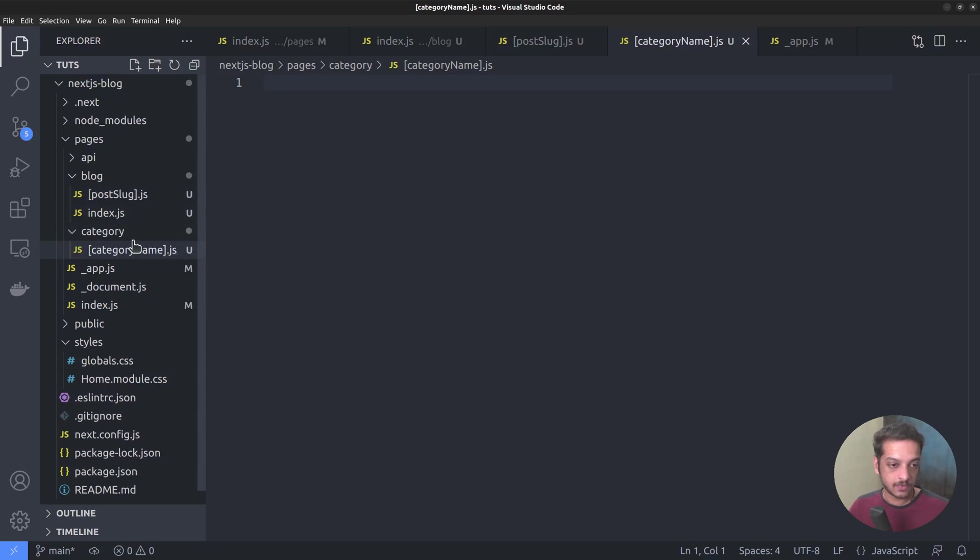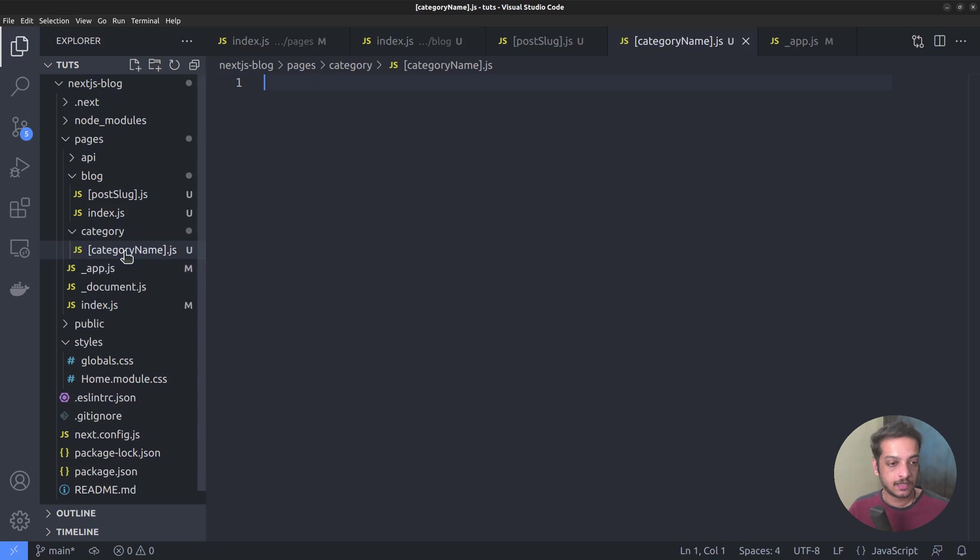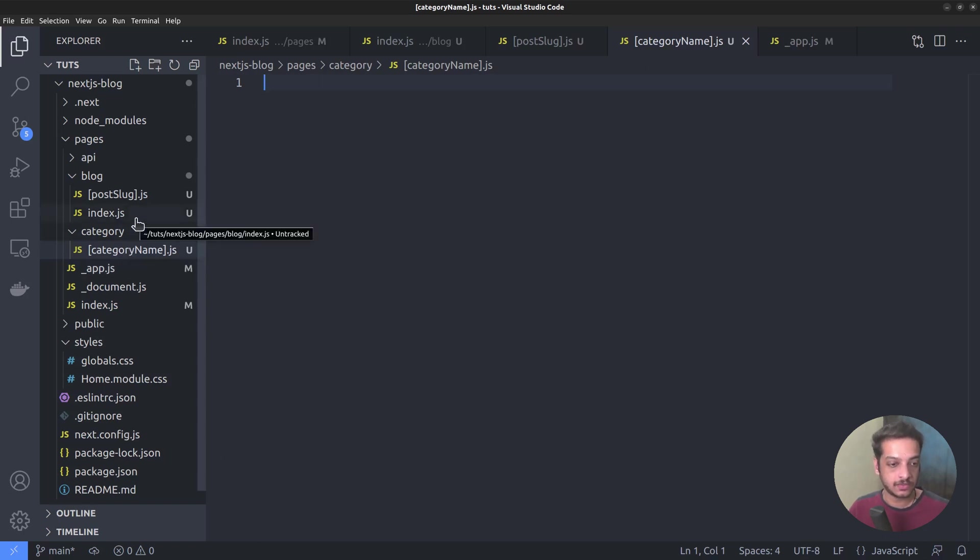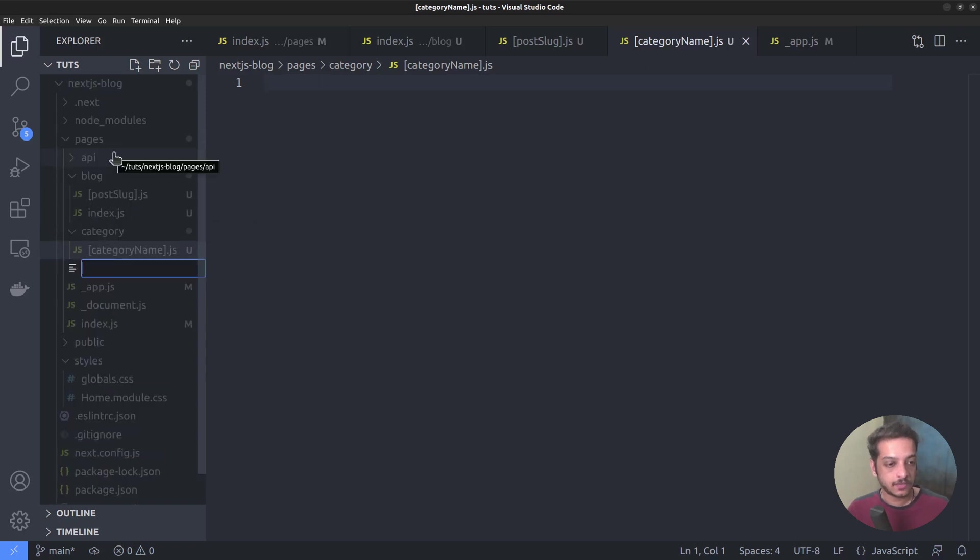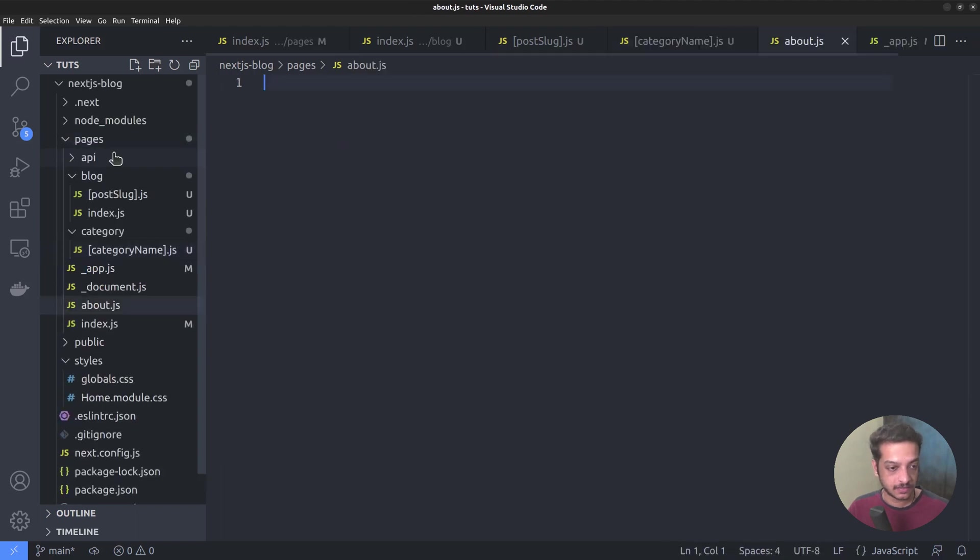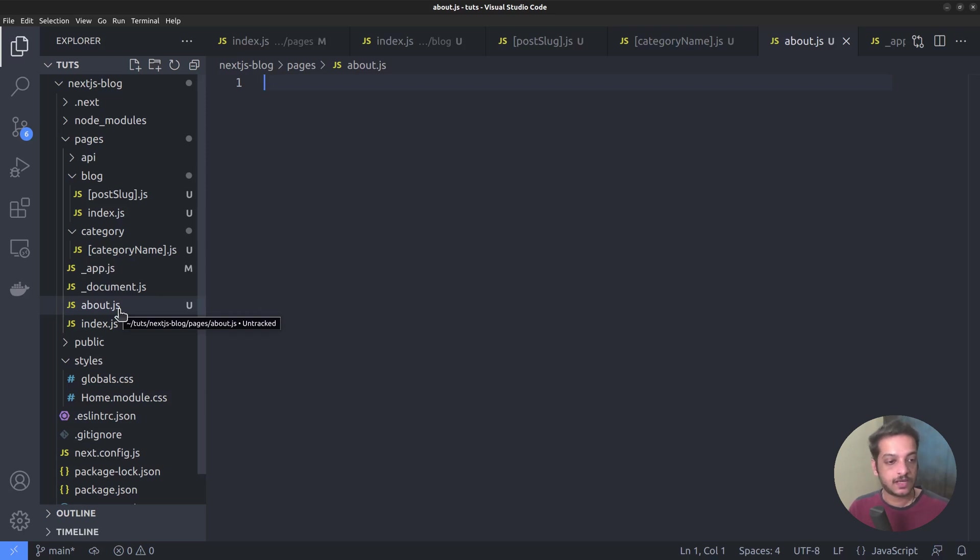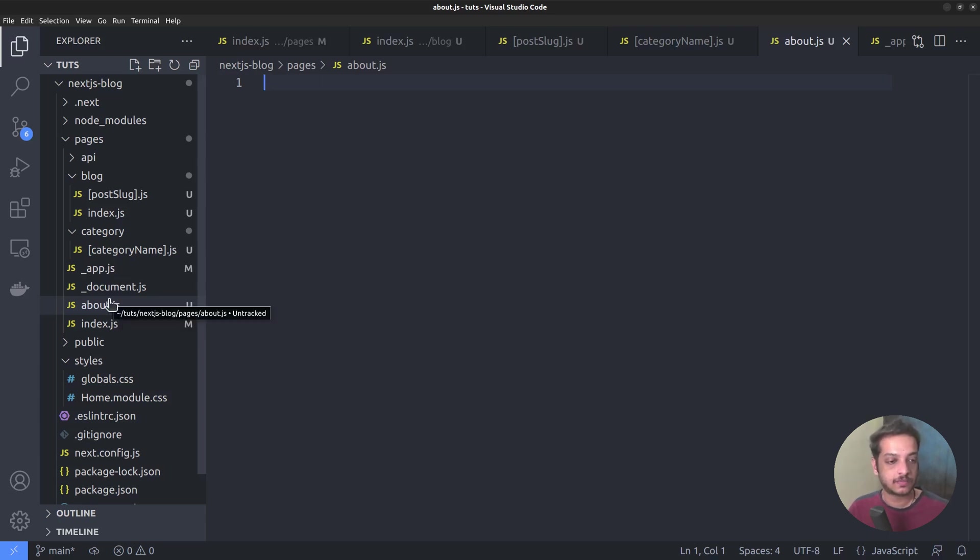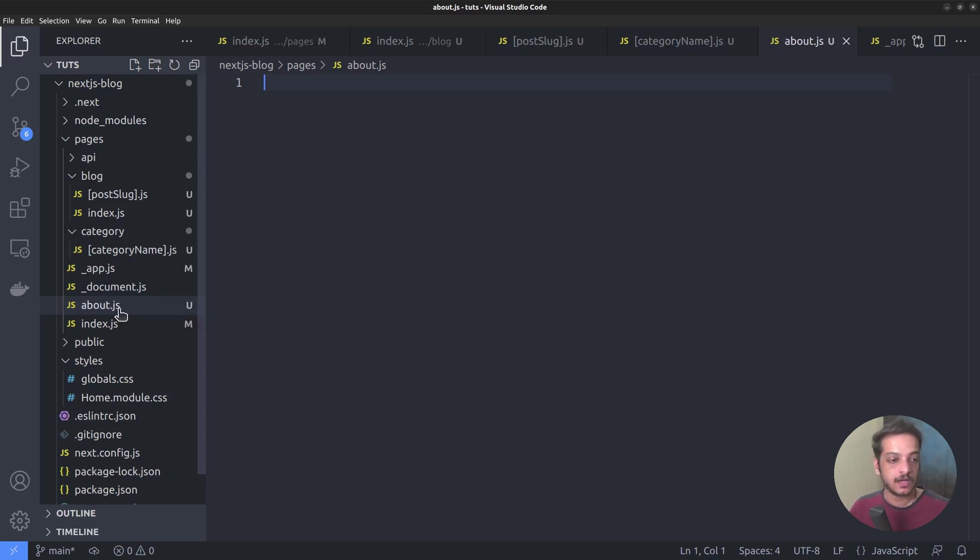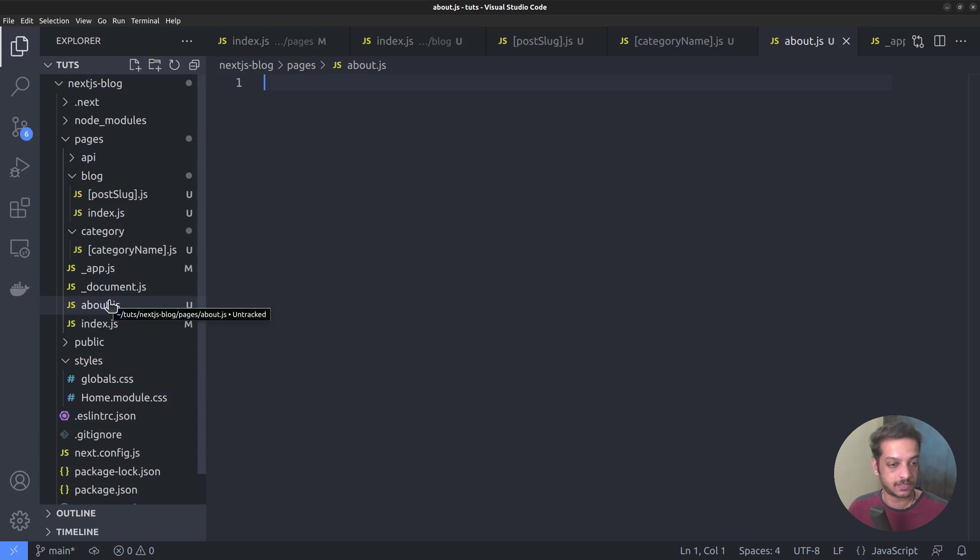One for the about page and the other for the contact page. The about page should start from the site root, that is domain slash about. One way is to create a static route file called about.js. But instead, I'm gonna create a dynamic route, which we can reuse for any WordPress page, not just the about page. For instance, the site may have terms and conditions and privacy policy pages, which are all created as WordPress pages.